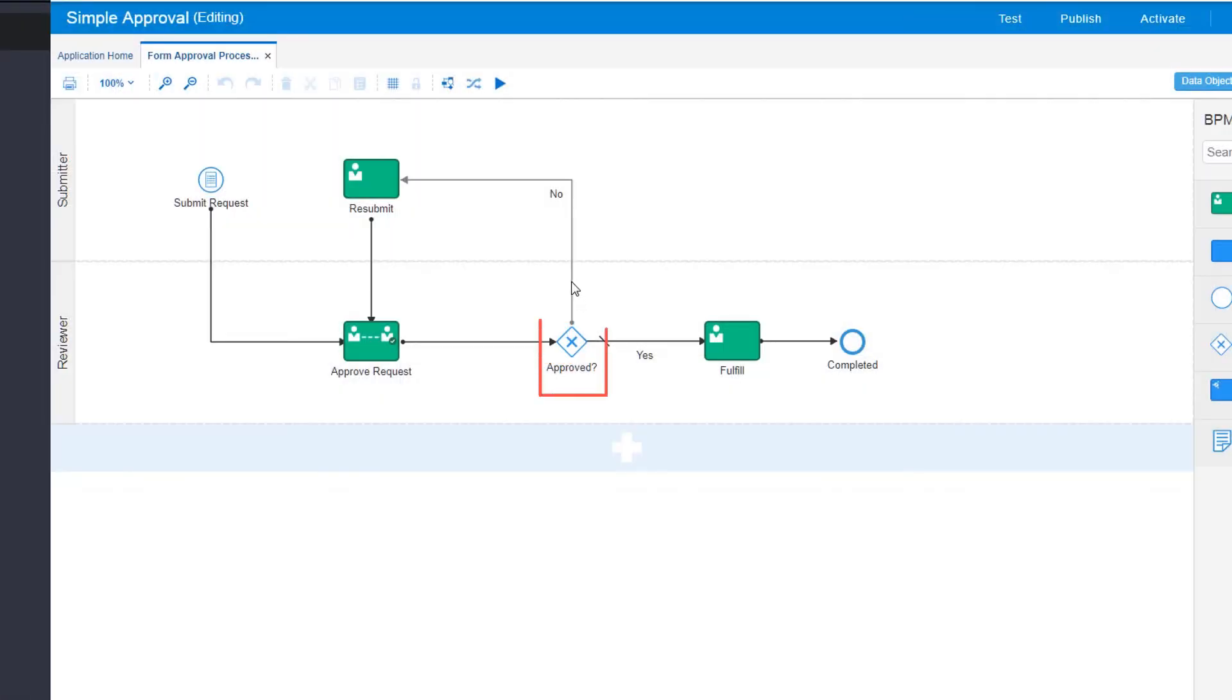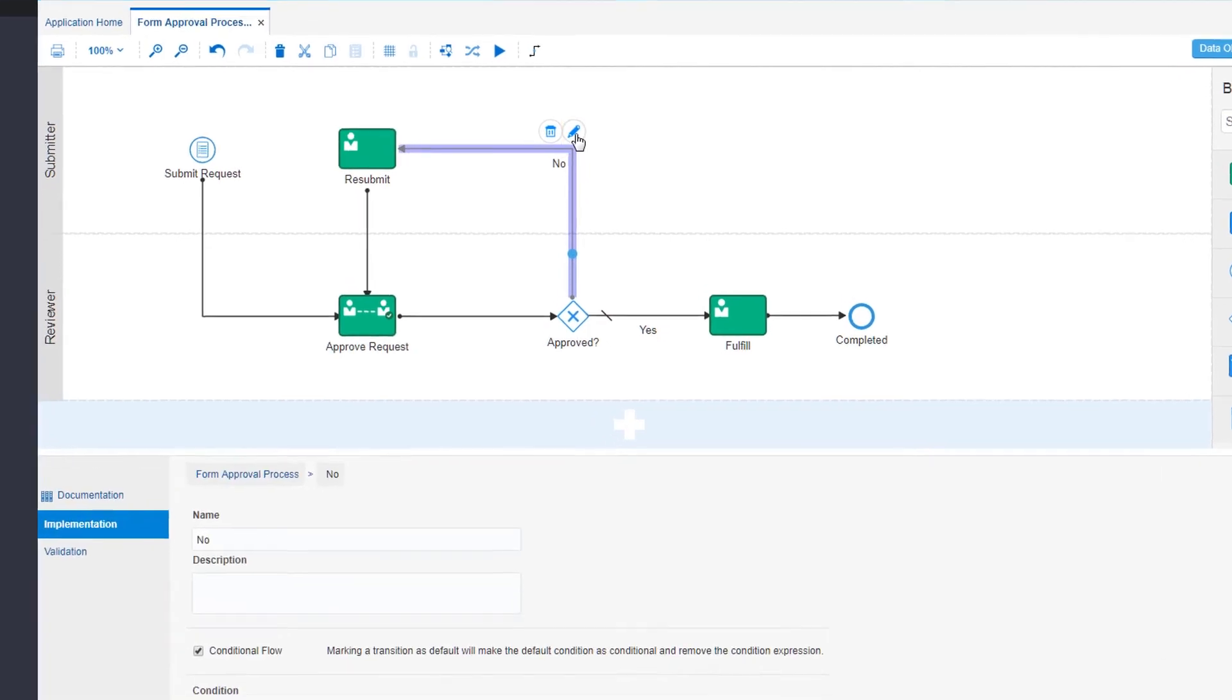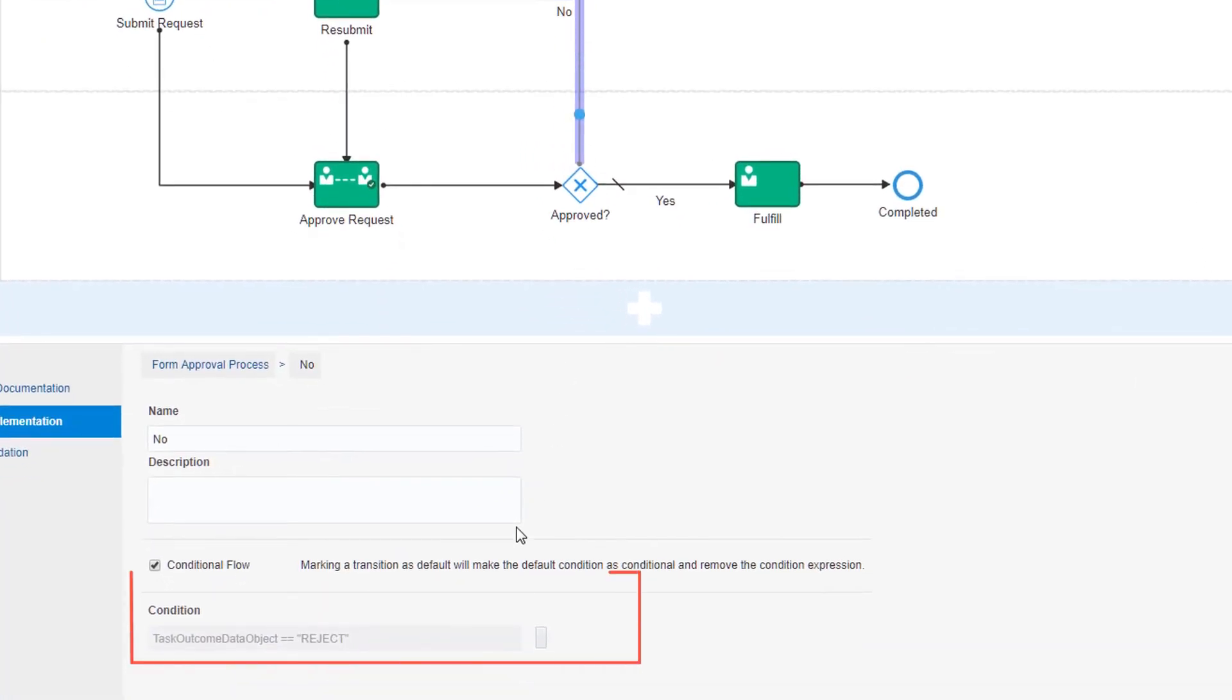Gateways, like this one, control the process flow based on whether the request is approved or denied. You define the conditions that determine which path the process will follow.